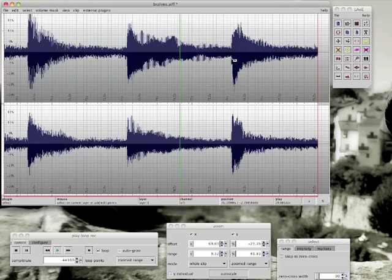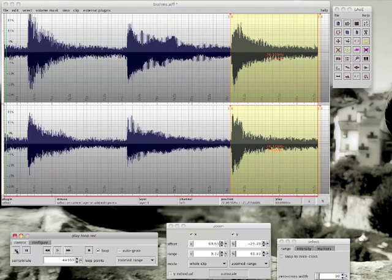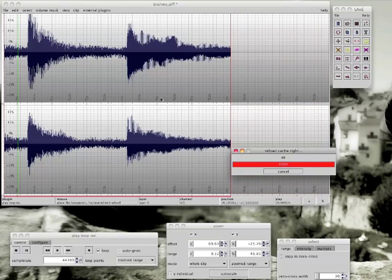Okay, we cut the last piano hit. For that we select this part and cut it out.